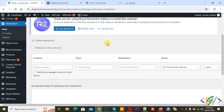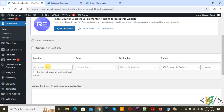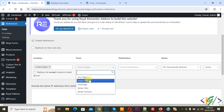Please click the Finish button to start configuring your rule. Click Finish. Then you see Rules — scroll down. You see Enable Redirection, already enabled. You also see another option: Redirect on First Visit Only — if you want you can enable that setting. Then you see Location, Destination, and Status: Active.